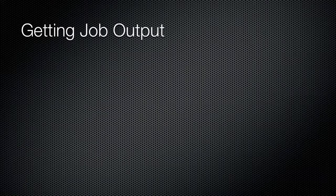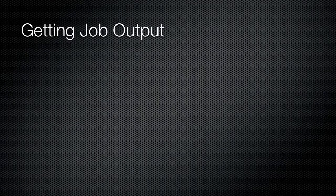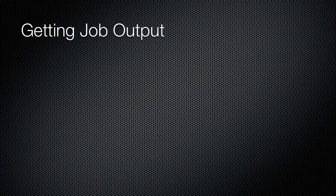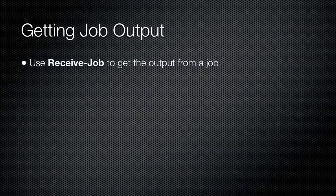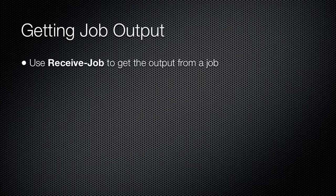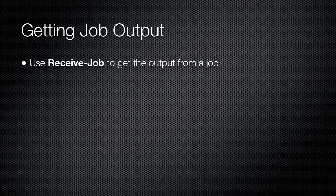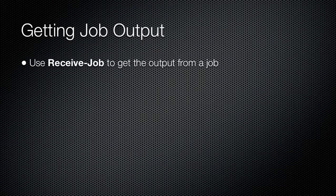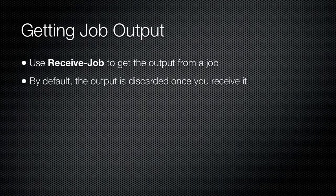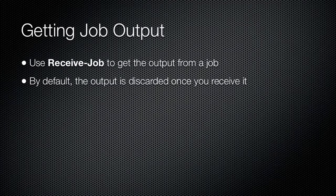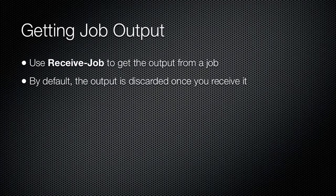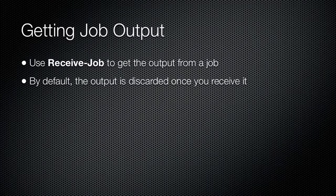When a job completes, the output of its commands are cached in memory as part of the job object. You use the Receive-Job commandlet to obtain those results from the memory cache. Receive-Job places objects into the pipeline. You need to specify either the job ID or job name to retrieve. When you receive the output of a job, the shell removes the output from the job's memory cache. That means you can only use Receive-Job one time against any given job.